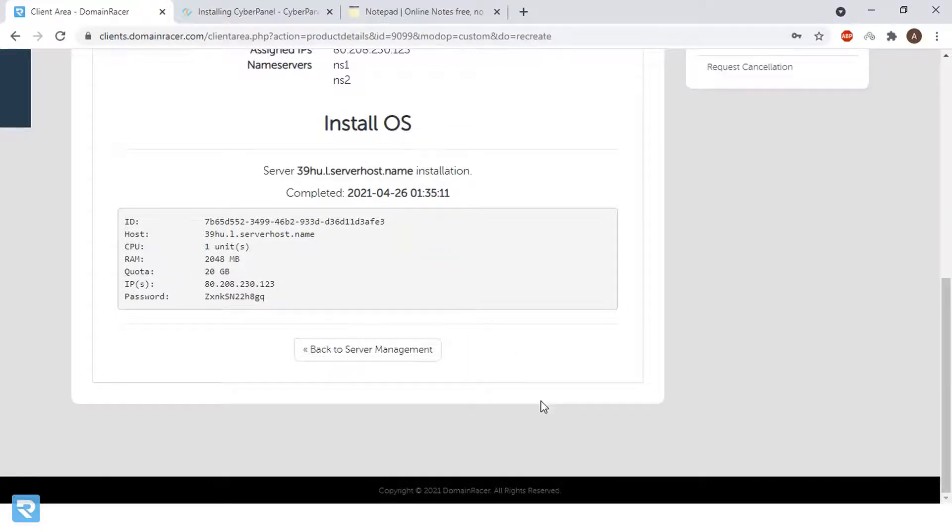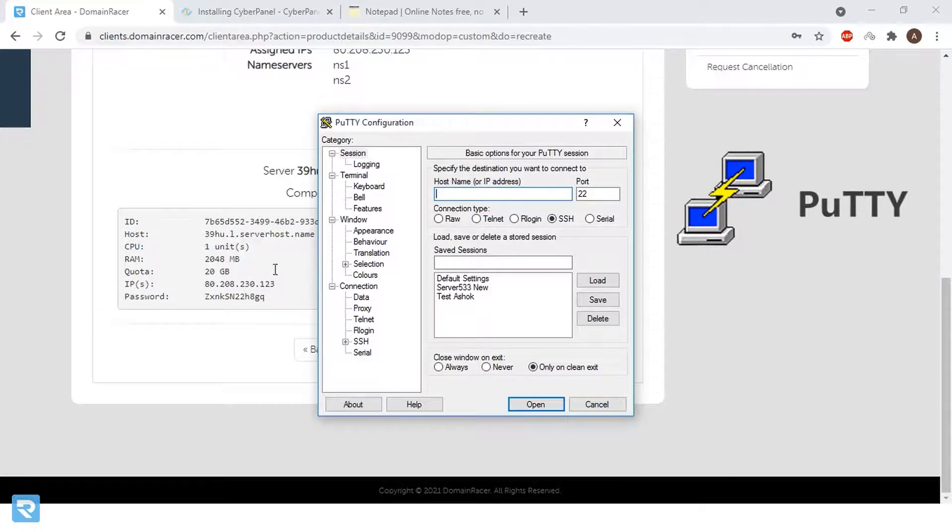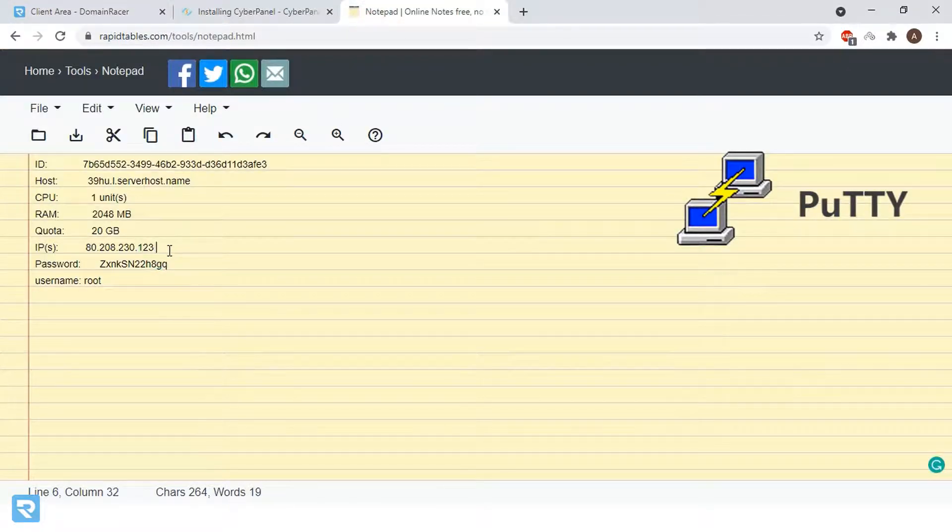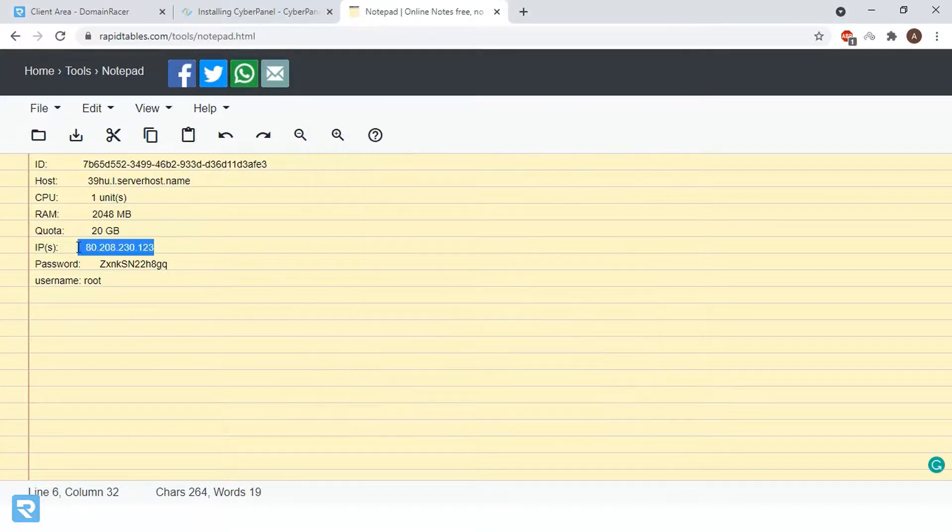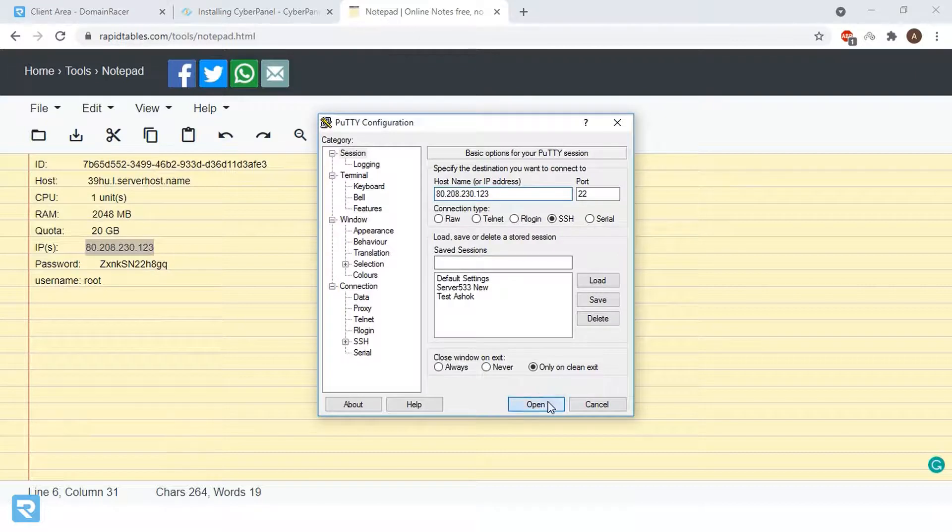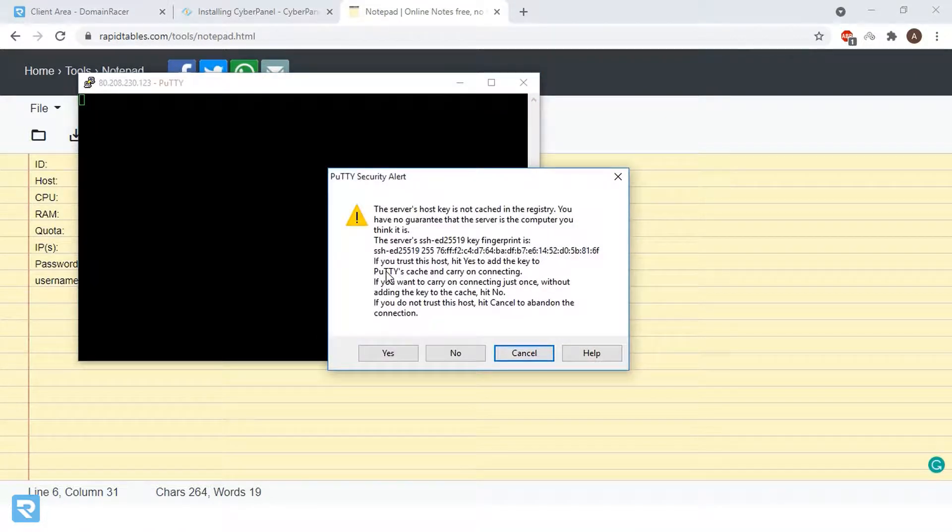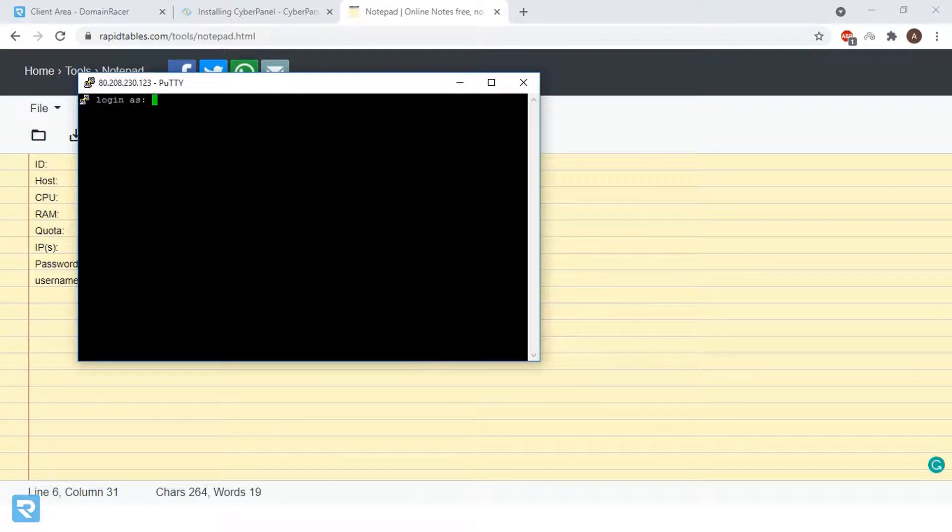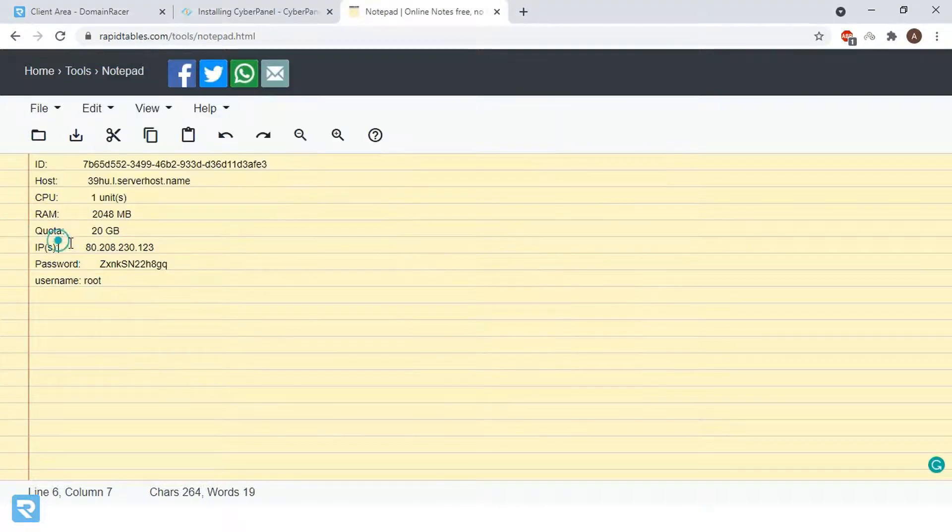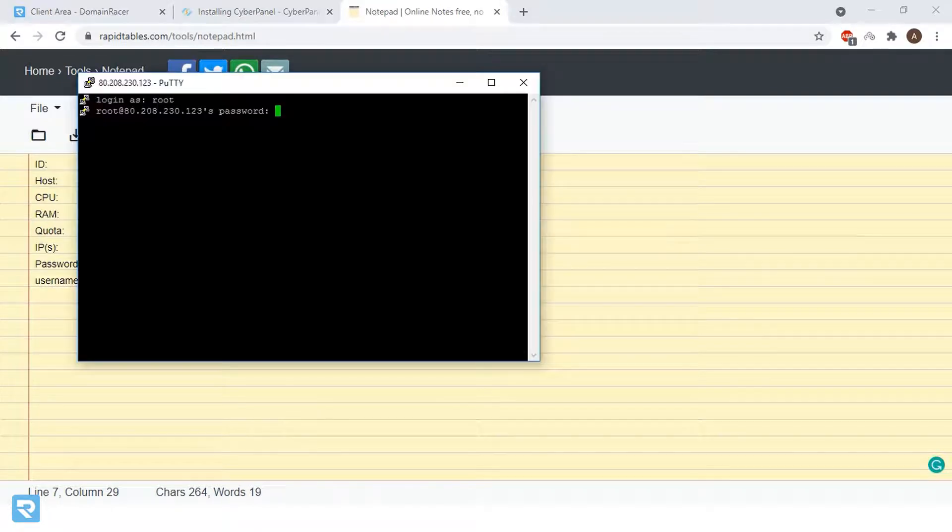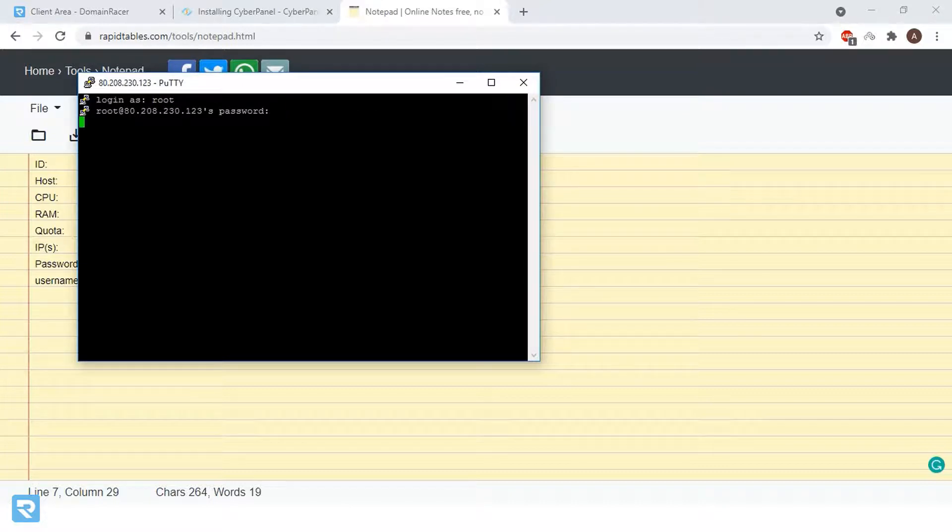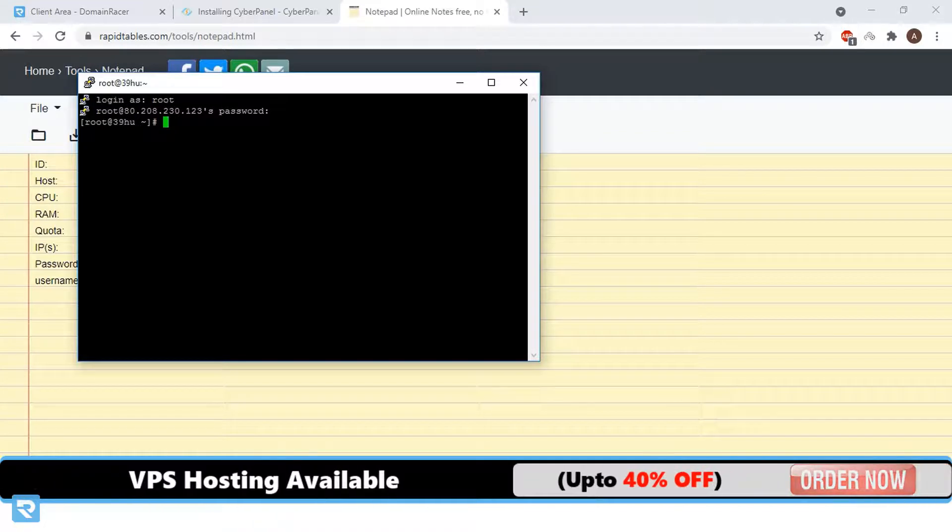Now we have to open PuTTY. You can download it from the internet and enter port number 22 and the IP address of the server and click on open. Here it appears a security alert, click on yes. Enter the username root and the password is given here. Copy and just right click, it will paste automatically and click on enter. Now we have successfully logged into our server.